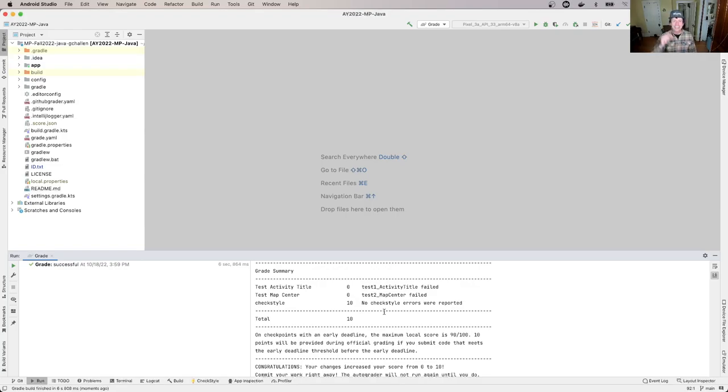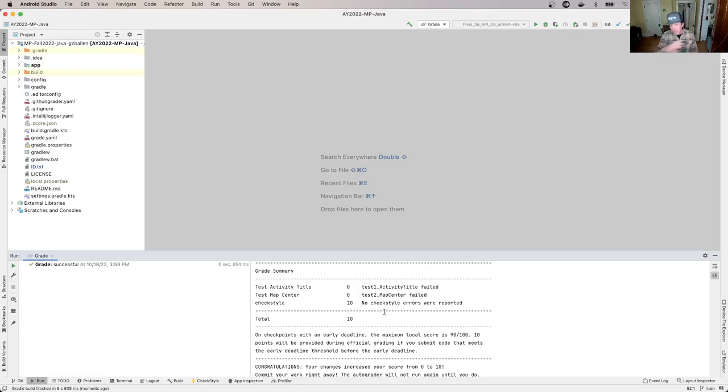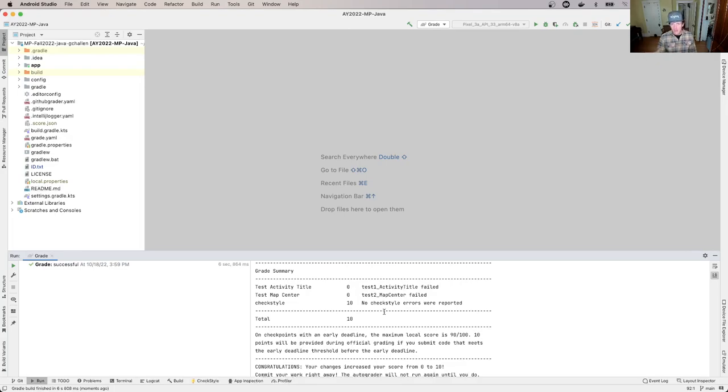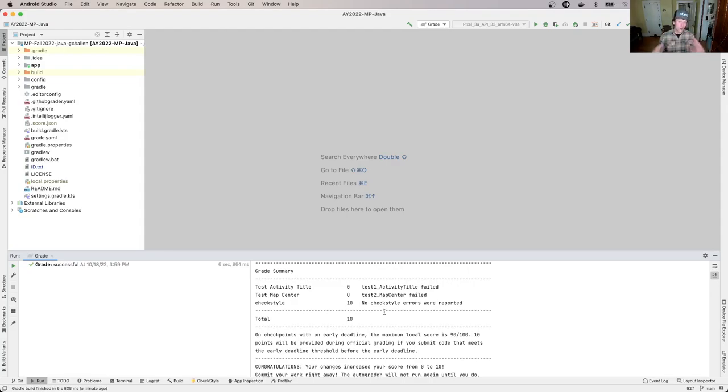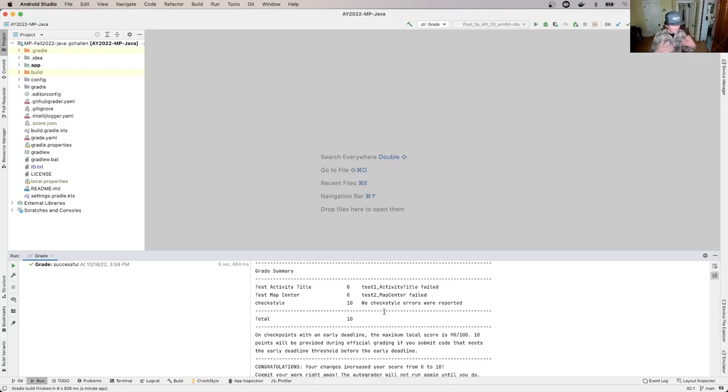But I want to reiterate, until you see your score on the website, you have not earned that score. It doesn't matter if you committed and you forgot to push or if you ran the local grader and didn't commit or whatever, until you see the score on the website. Or put it this way. The score on the website is the score you've earned. That's maybe another way to put it. So if you think you got 100, but the website says 10, you're going to have 10. And that's just going to be the way things are going to go.